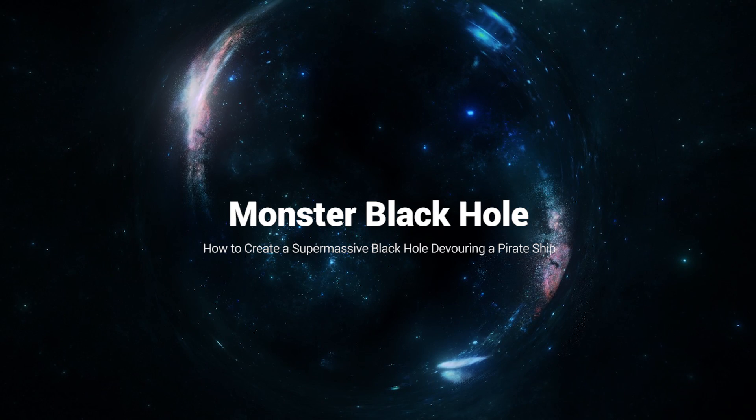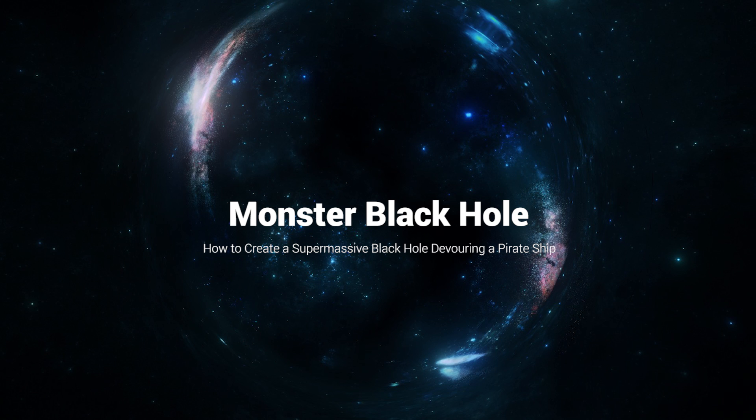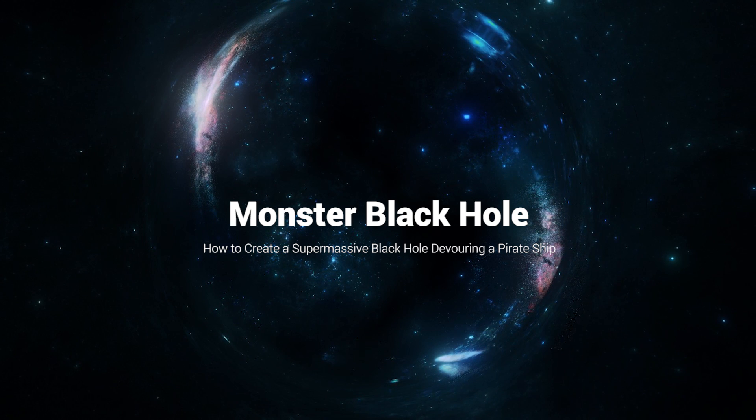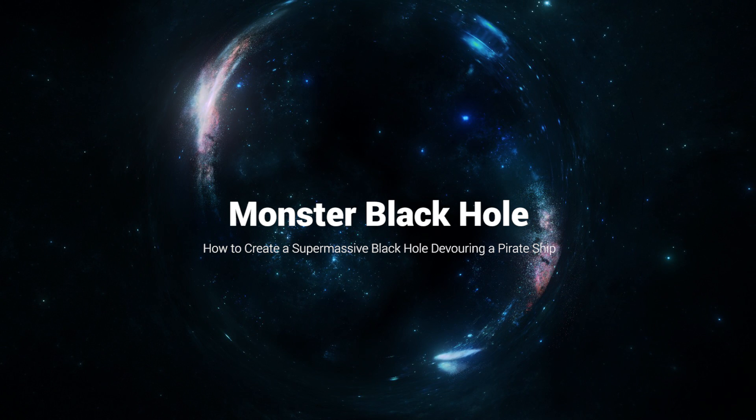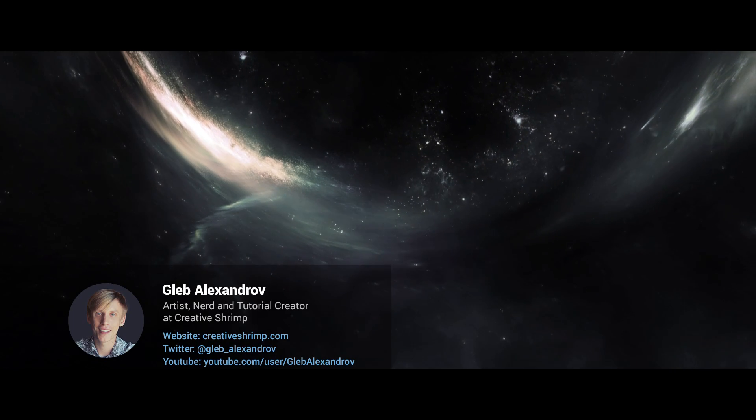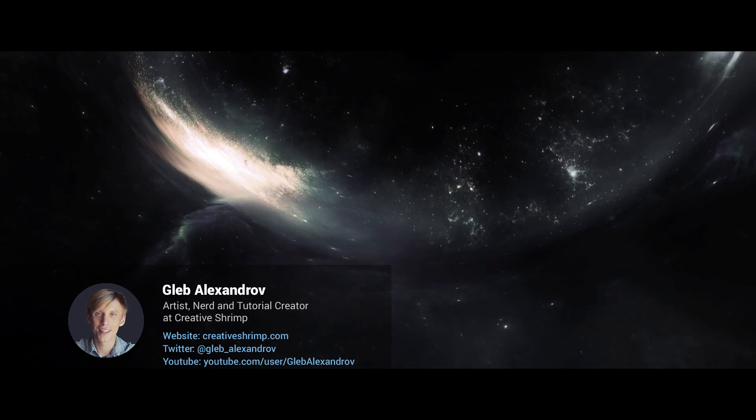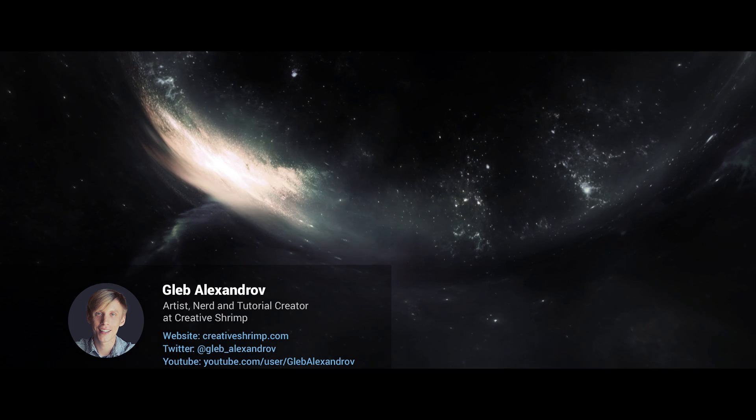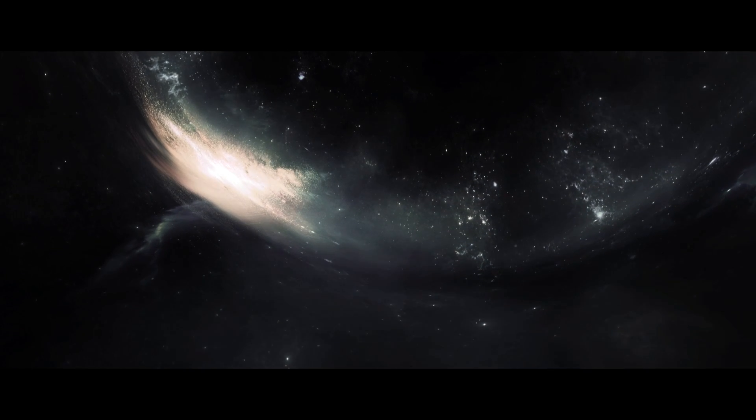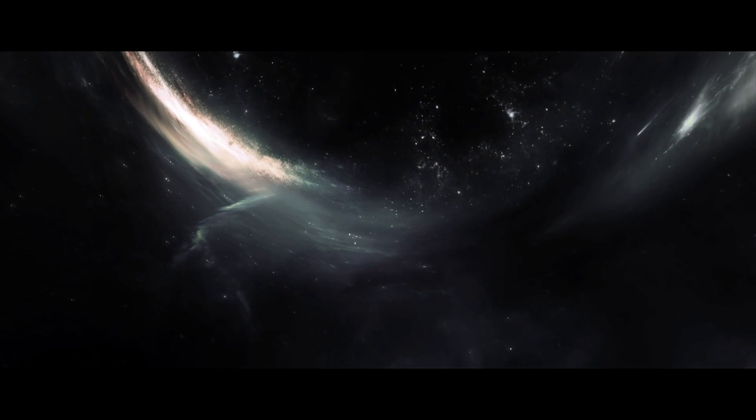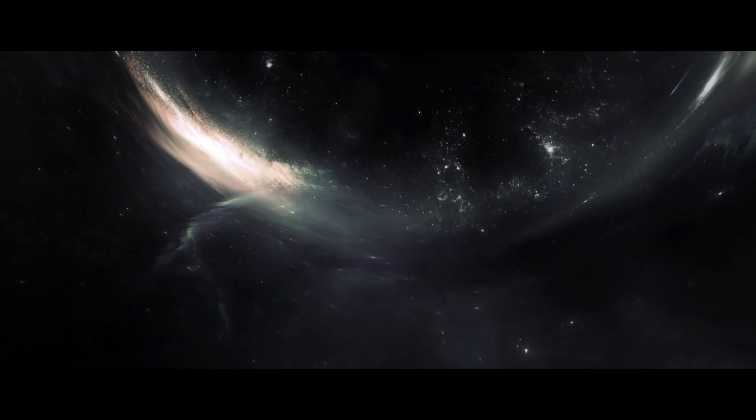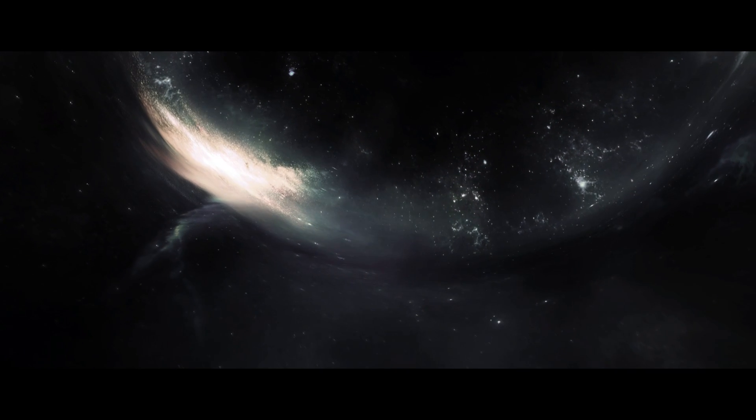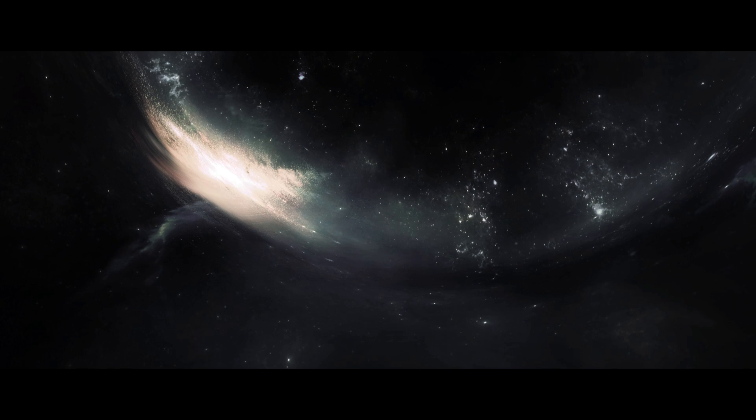Today we'll see how you can create a black hole. Initially I wanted to call this tutorial how to create a supermassive black hole devouring a pirate ship, because we love pirates. But afterwards I thought, what if I just replace the pirate ship with a joke about the pirate ship? So keep watching for the joke.